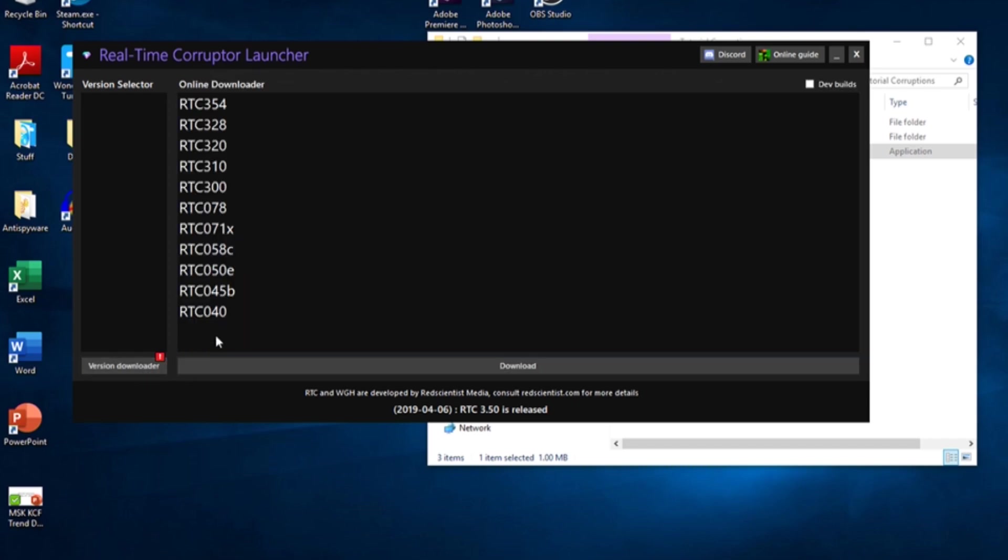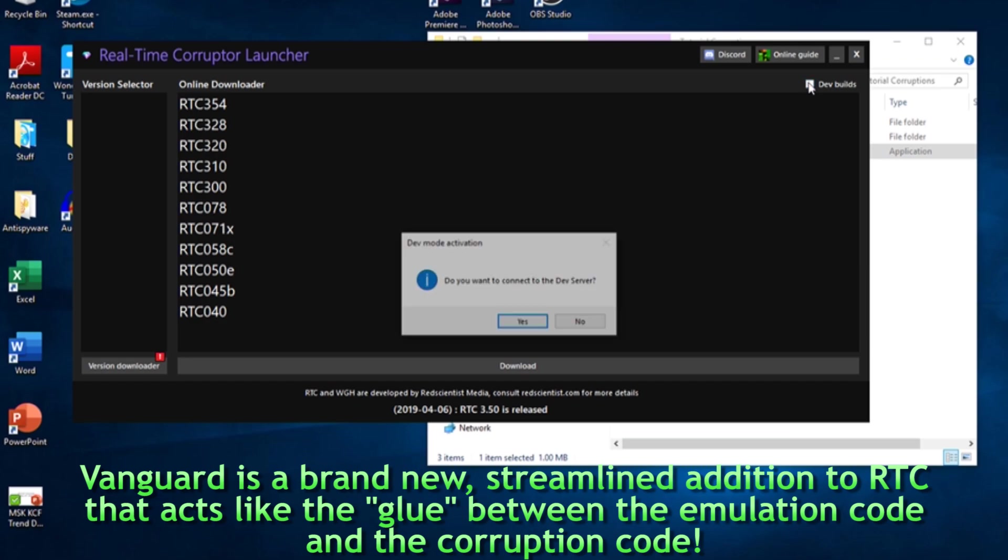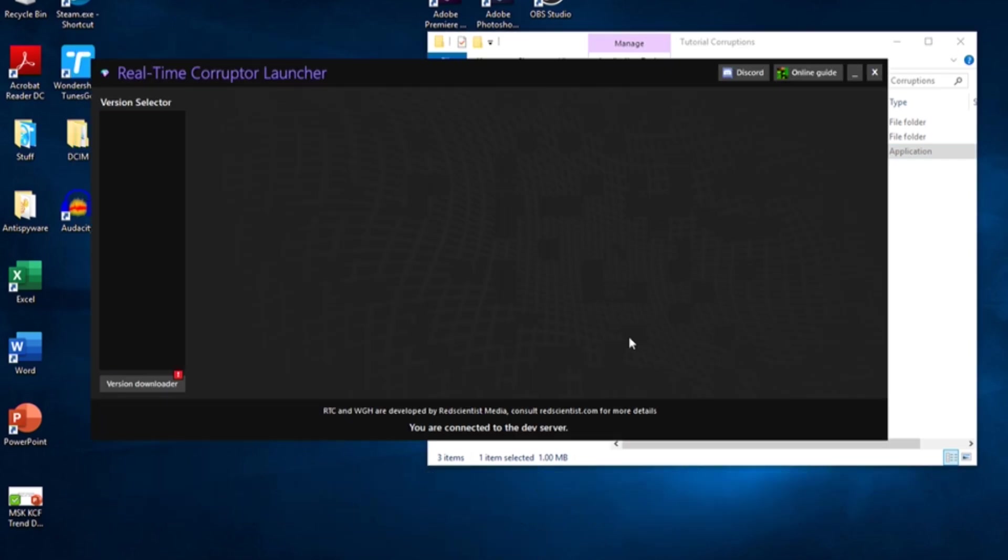As of this video, Vanguard is only available through development versions, which you can access by clicking the Dev Builds checkbox ten times, but a stable release of RTC-V should be available soon.